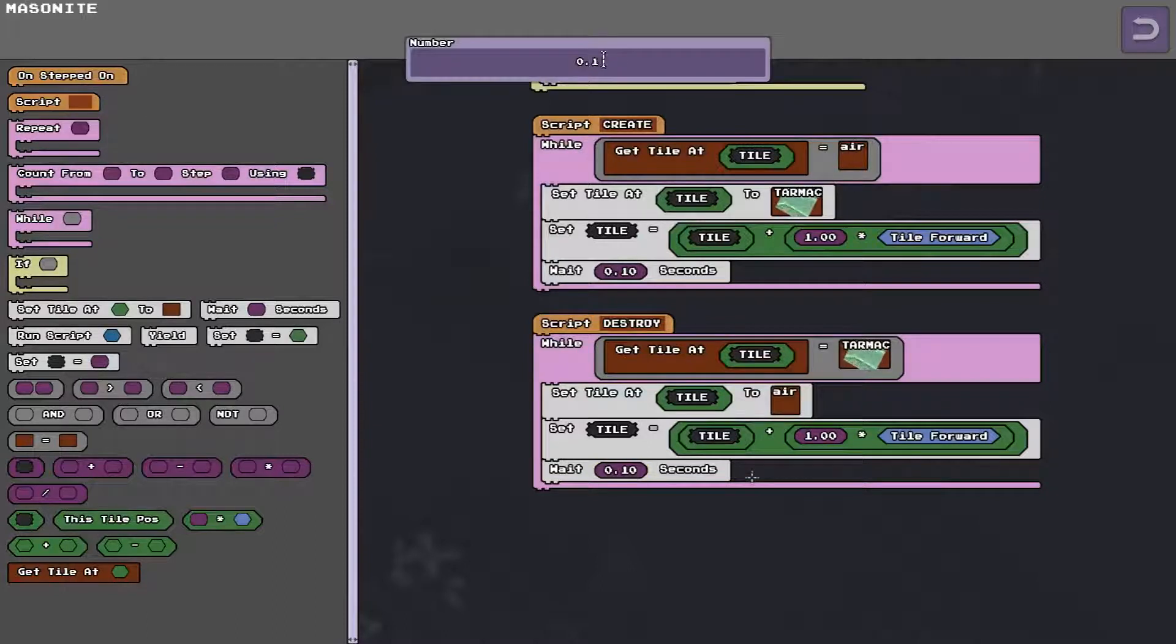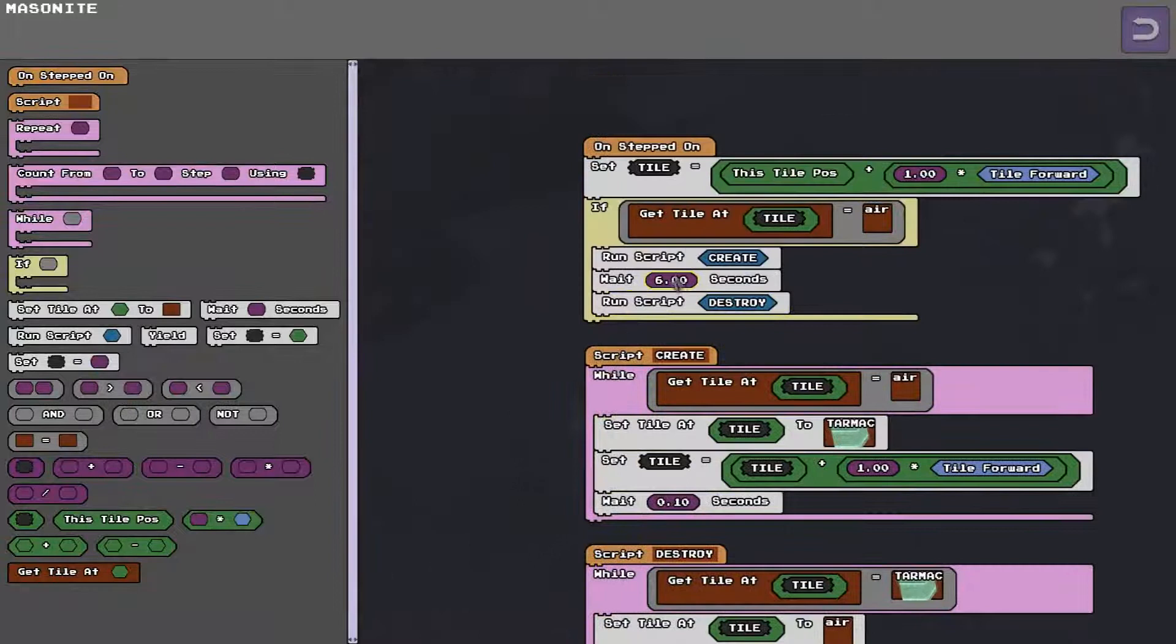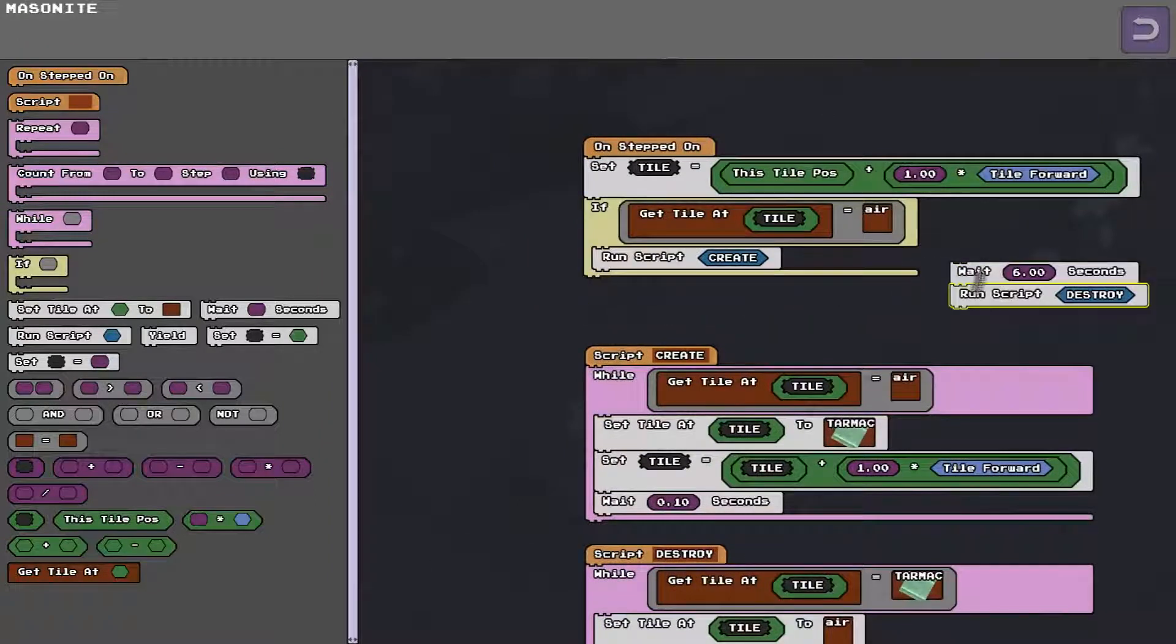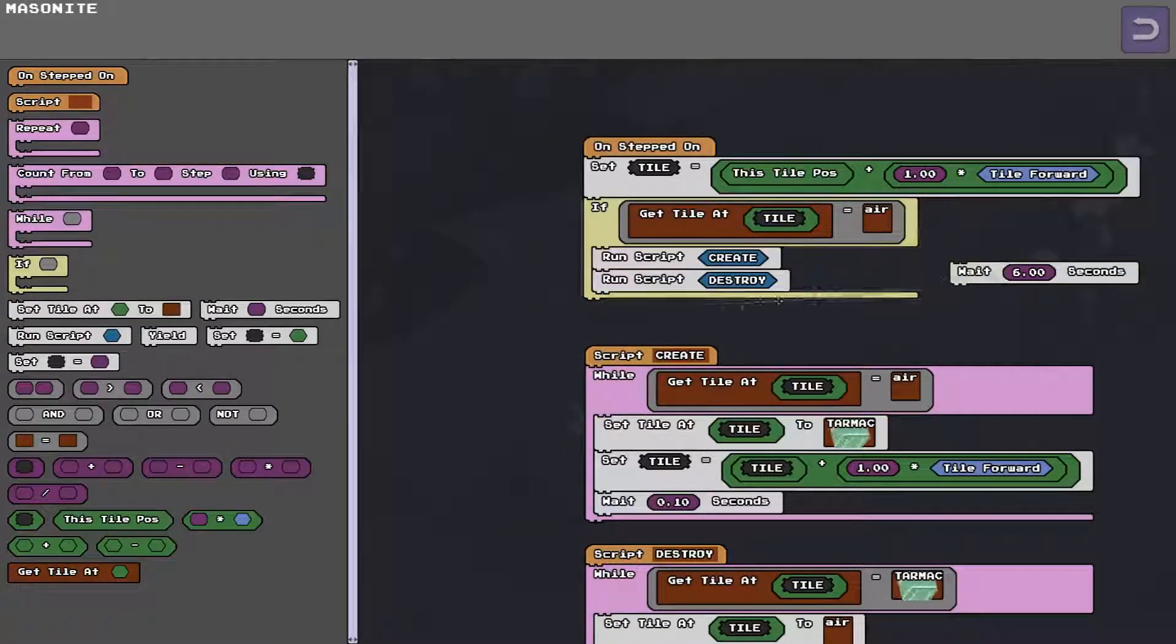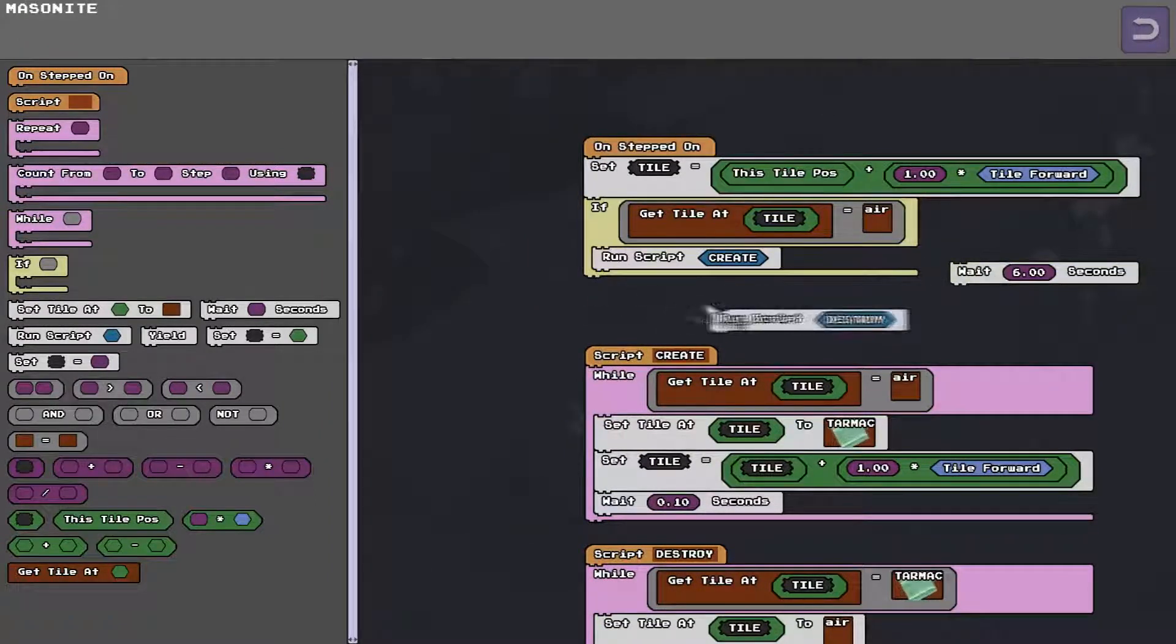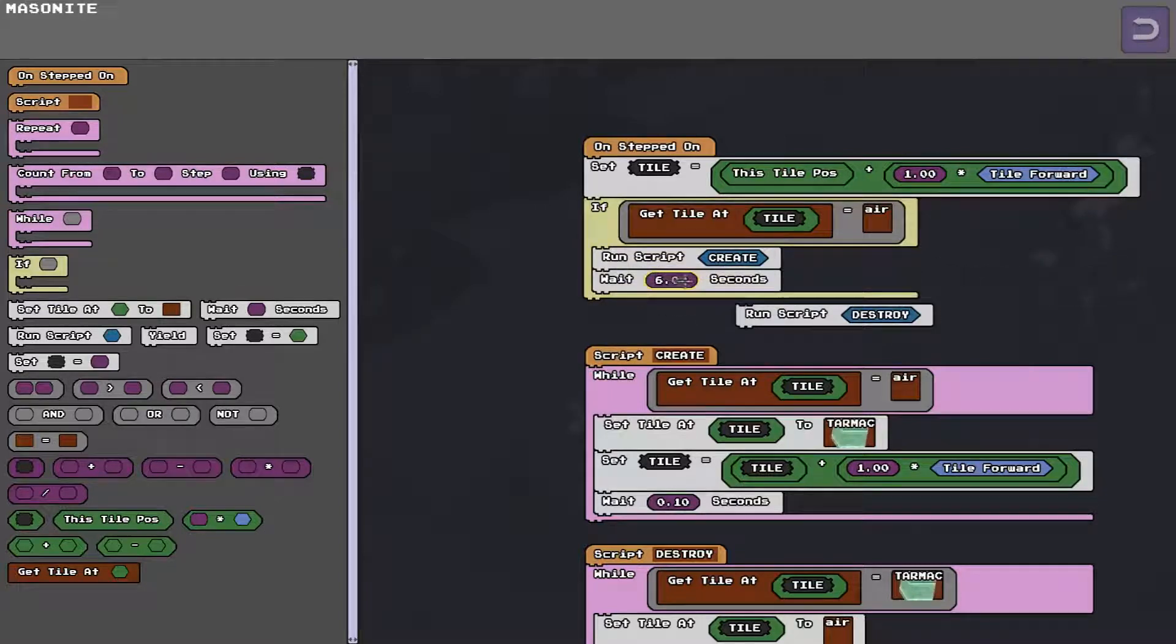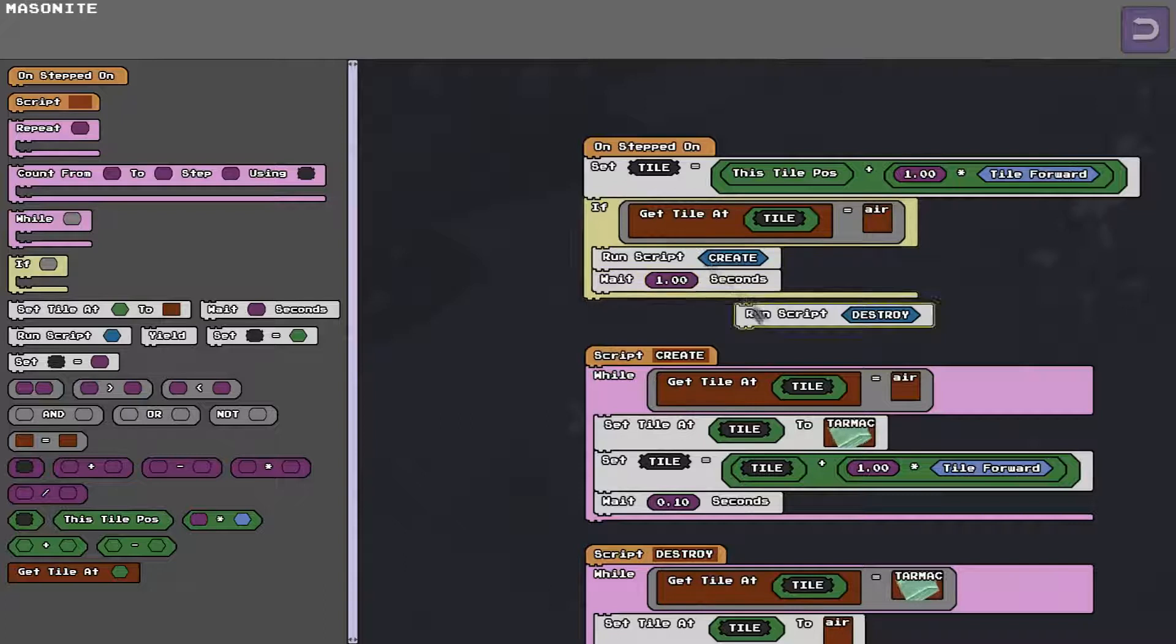And here, instead of um instead of waiting ten seconds we'll wait a little bit wait no point. We'll wait one second.